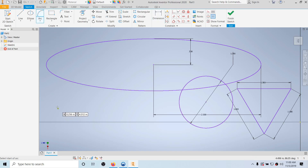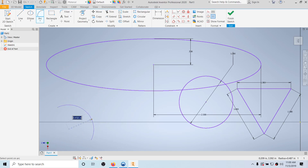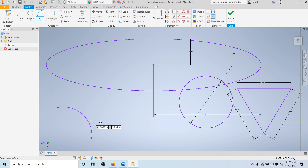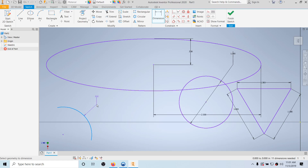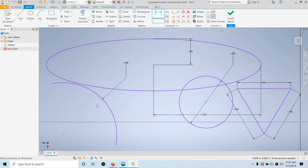Next we have an arc — it's a three-point arc. Click one endpoint, click the other endpoint, then bend it by moving the mouse. You'll see a dotted line going into the center of the circle the arc is part of, showing the radius. You can dimension arcs based on the radius of the circle that would contain them — let's make that 1 inch.